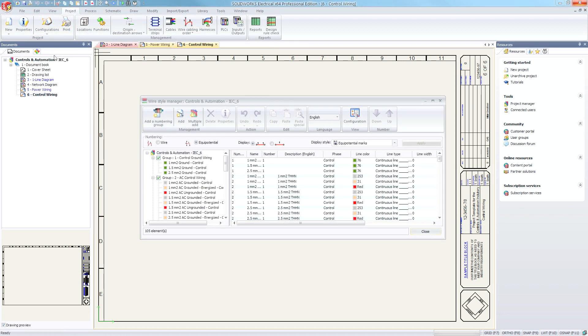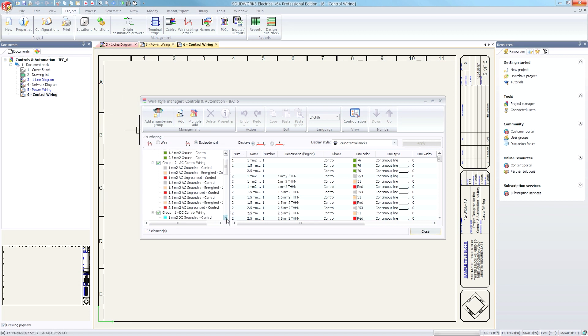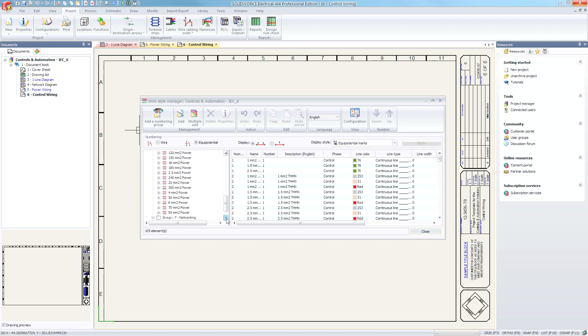Relevant wire styles are included, such as AC, ground, DC, miscellaneous, power, and network. Start every project with the wires you need at your fingertips.